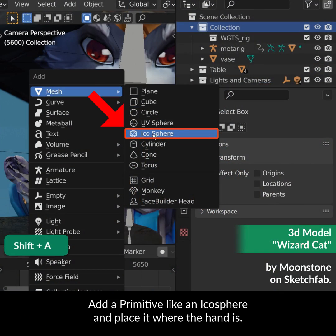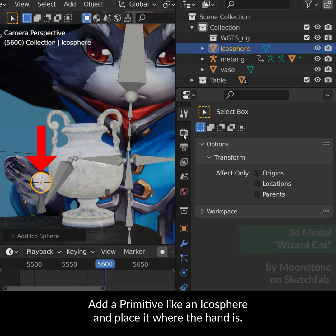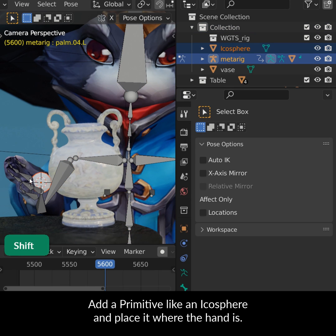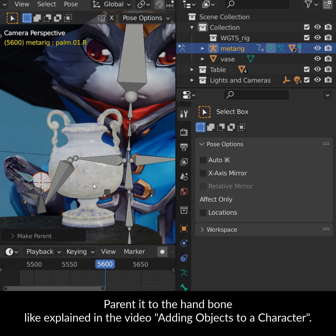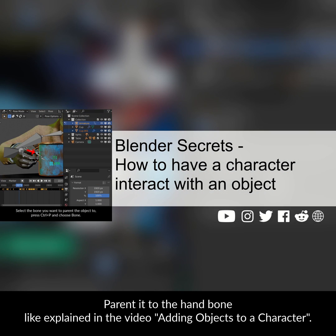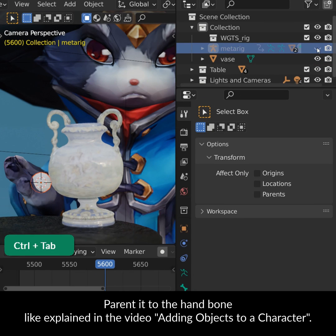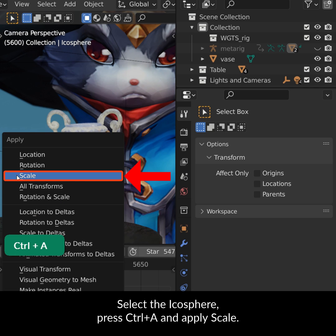Add a primitive like an icosphere and place it where the hand is. Parent it to the hand bone like explained in the video adding objects to a character. Select the icosphere, press Ctrl A and apply scale.